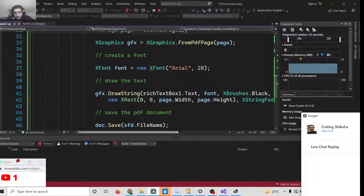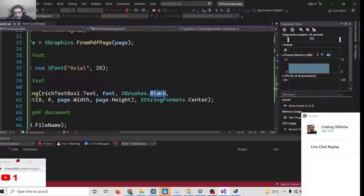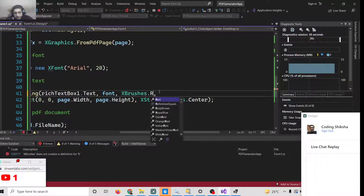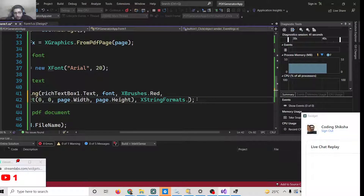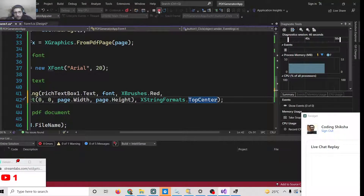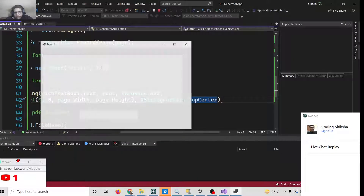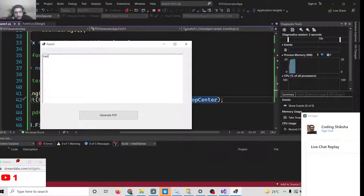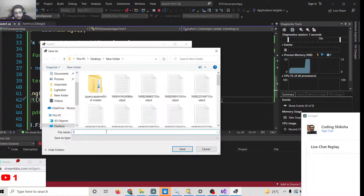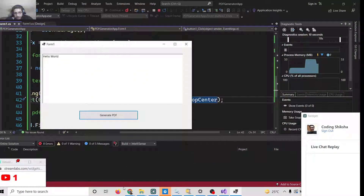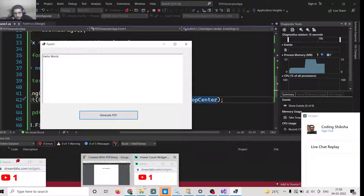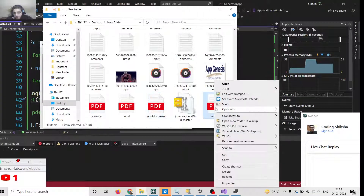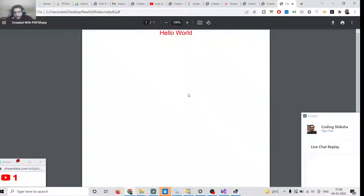We can make slight modifications — for example, change the text color to red using XBrushes.Red, and change the position to XStringFormats.TopCenter. Running the app again and generating the PDF, you can see the text is now in red and placed at the very top.